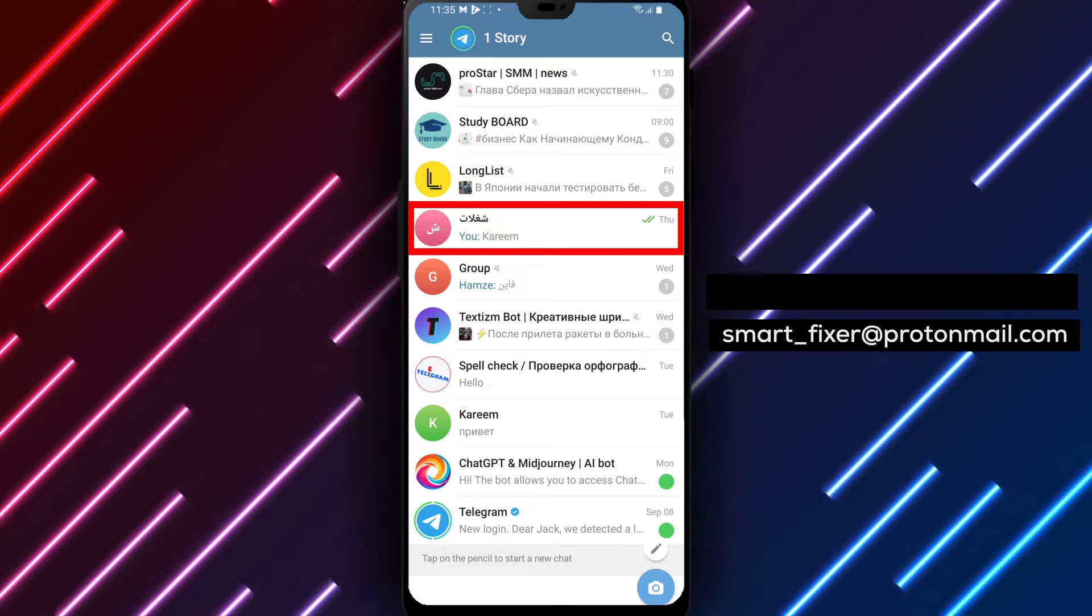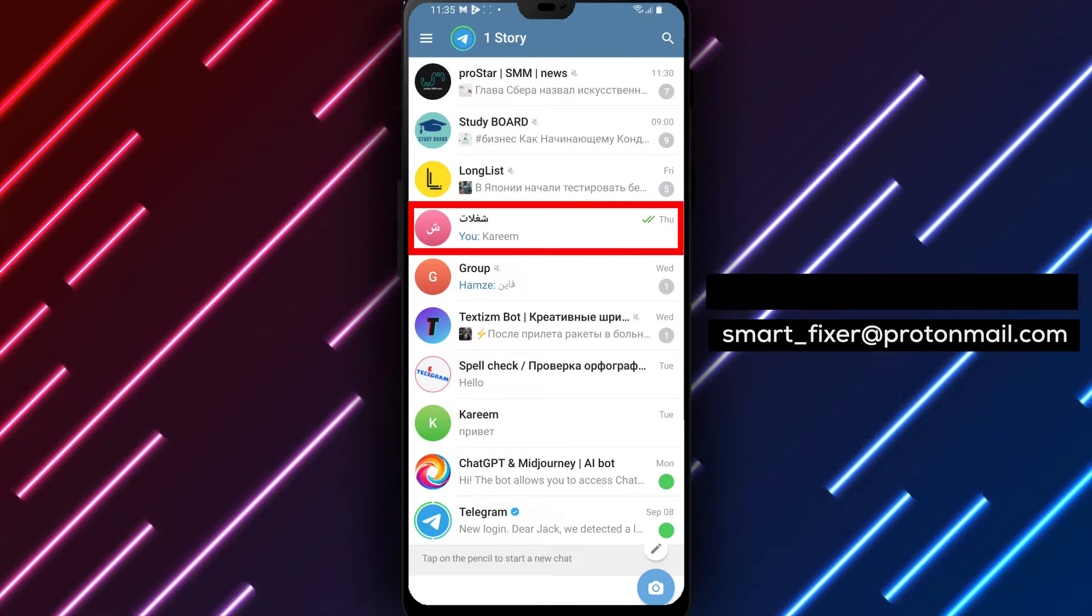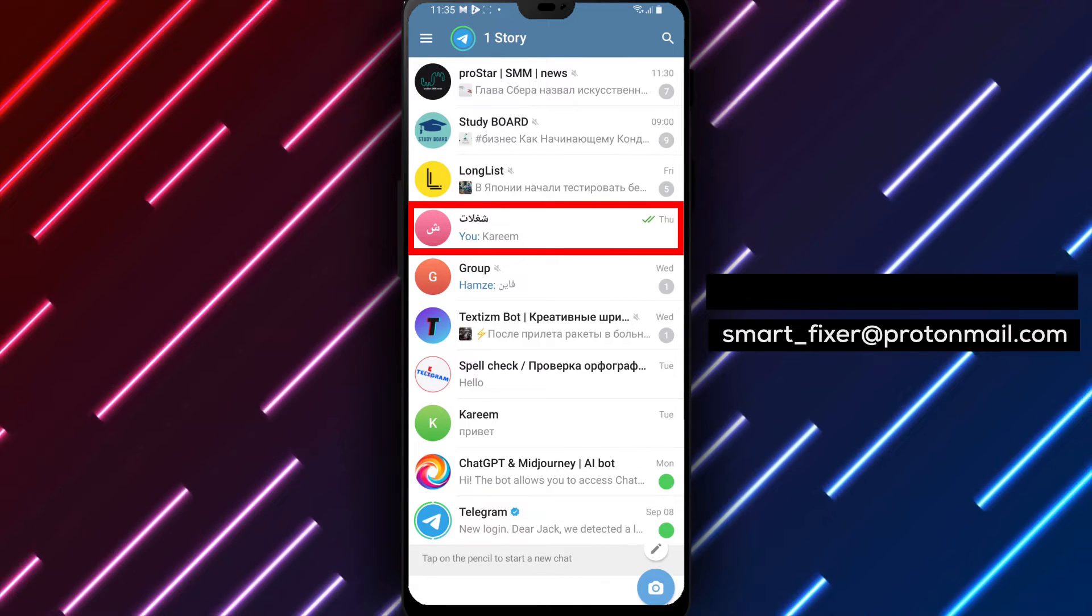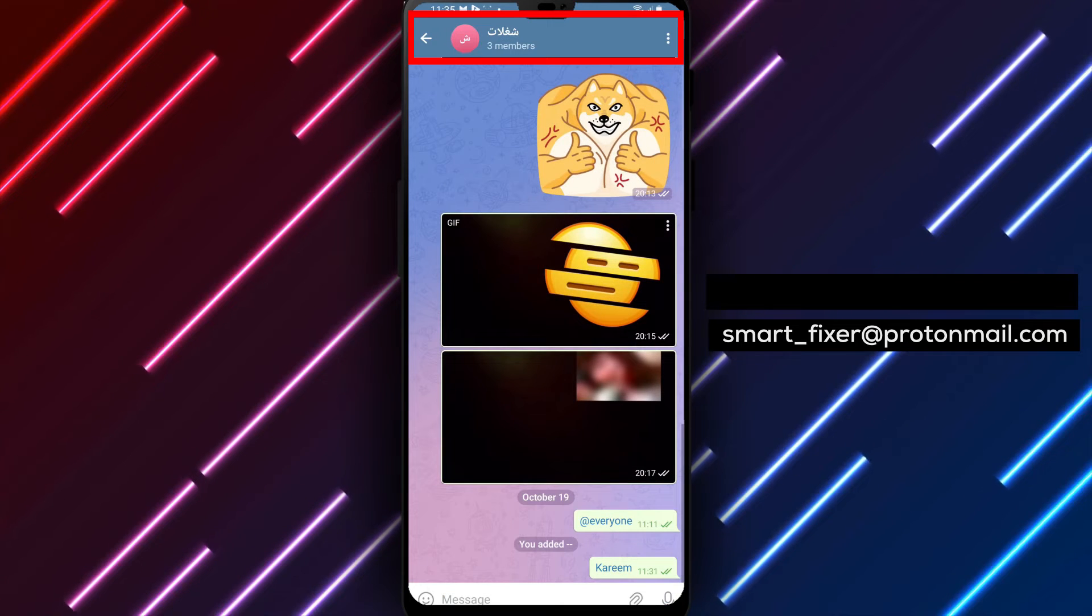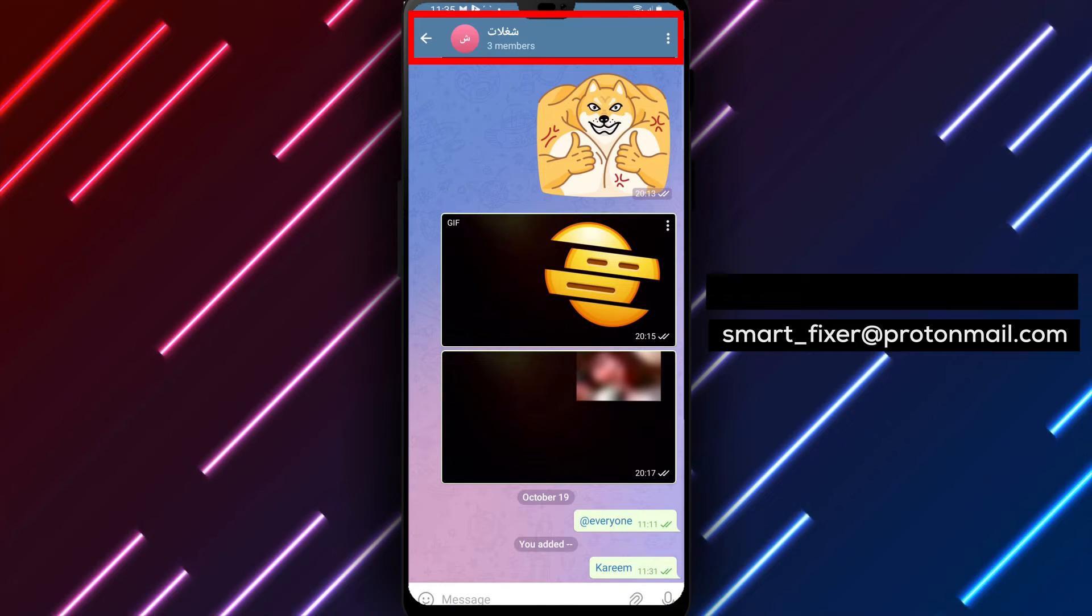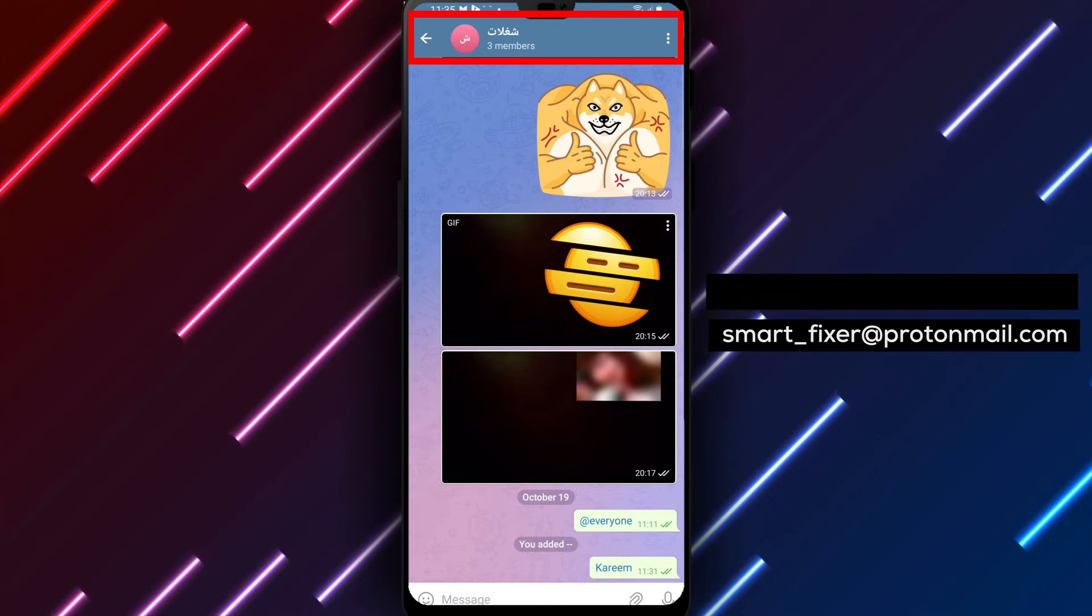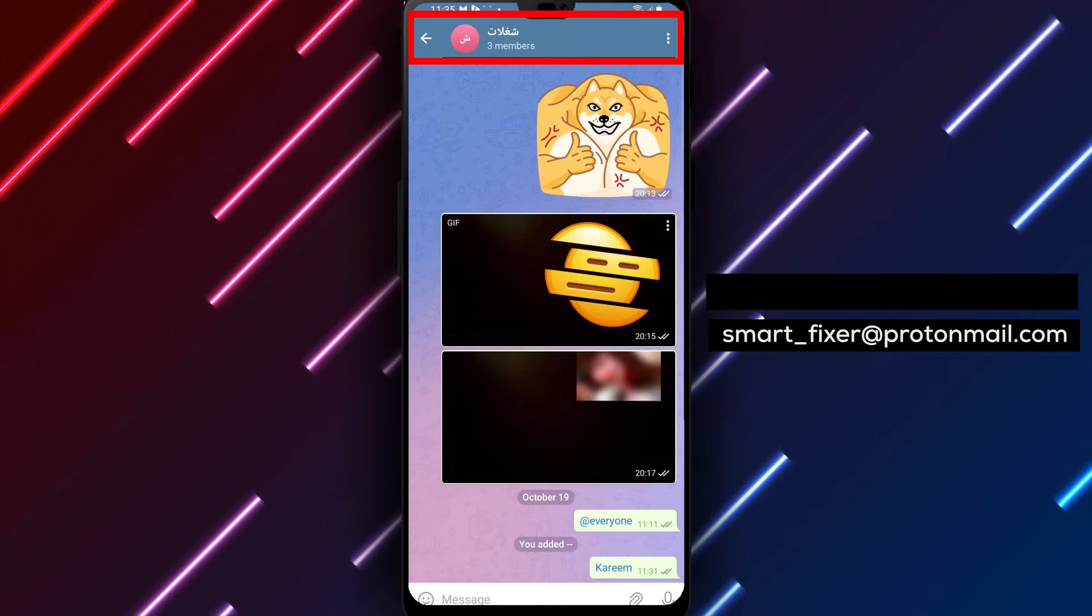Step 2. Once you're in the Telegram app, tap on the group's name that you want to change to public. This will take you to the group's information page.